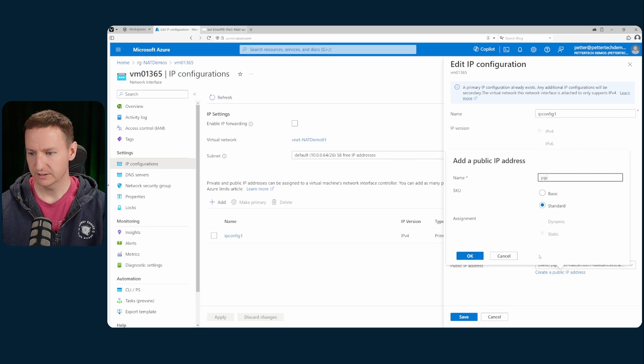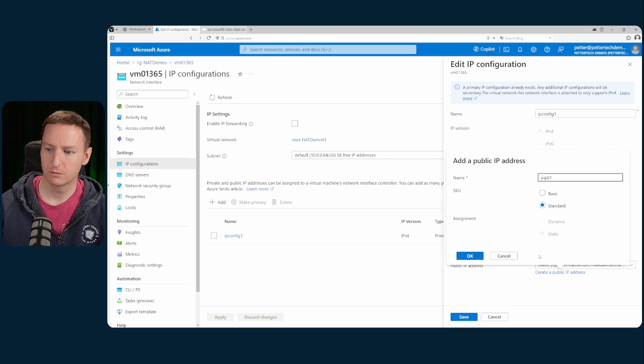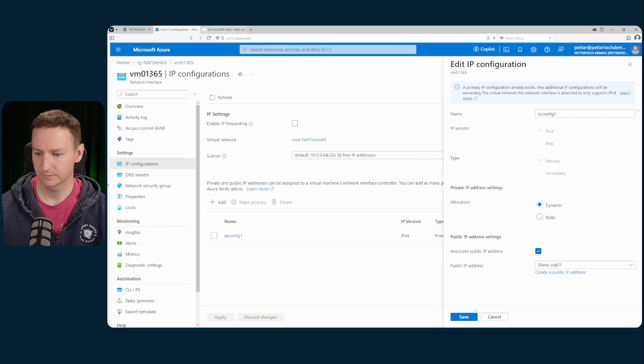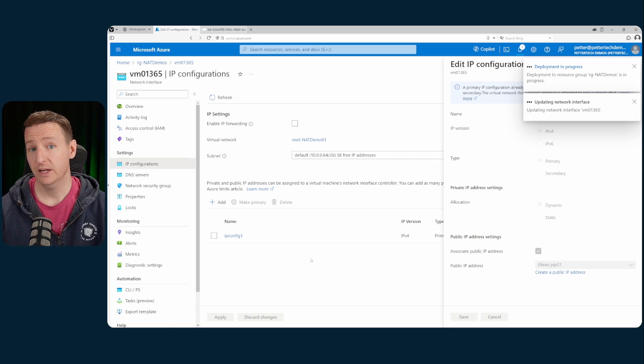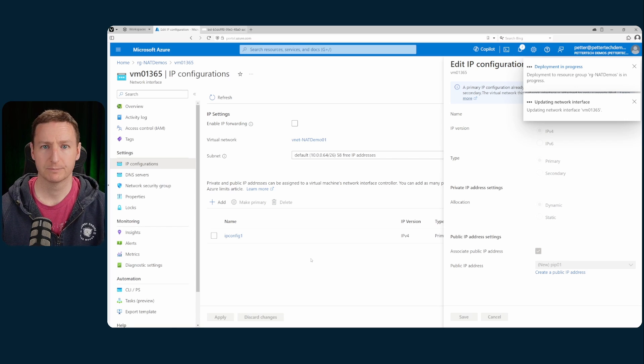Call this pip01. Okay, and save. Wait for that to be deployed.